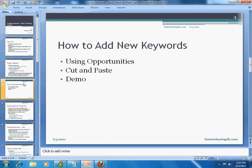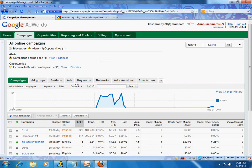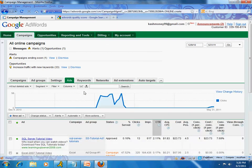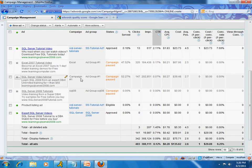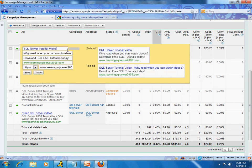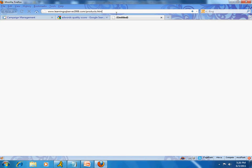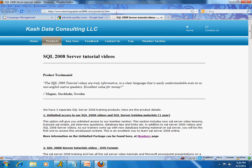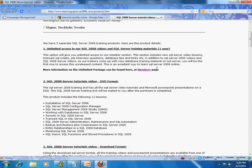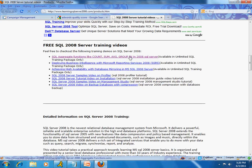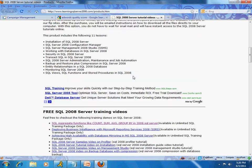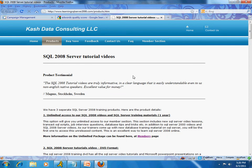Before I show you how to add new keywords, let me switch to the internet. I'm in my campaign right now and I'm going to go to the ads tab to look at one of the active ads that's running. I'll edit this — right now it's going to this page. Our whole campaign is regarding SQL Server 2008 tutorial videos. This page is not bad; it has quite a bit of information on the product, some high-level info, free sample videos, and detail information.